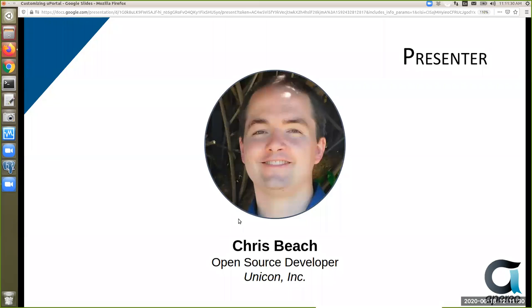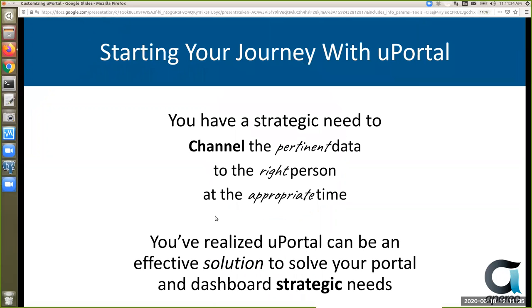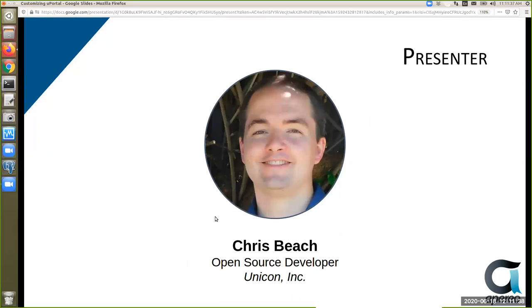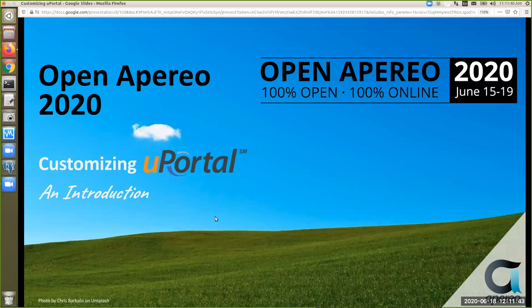The intended audience is both experienced uPortal adopters that have already customized their uPortal instance, as well as those that are just starting out on the journey. The flow is going to be more geared towards folks that are just starting out or interested in uPortal.